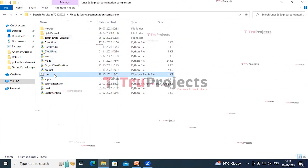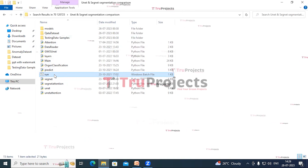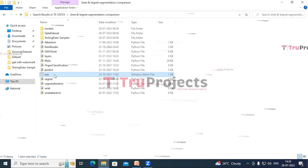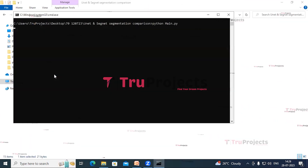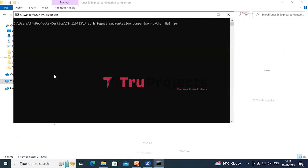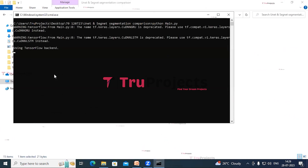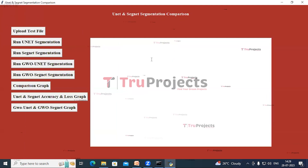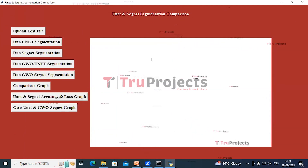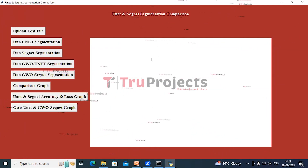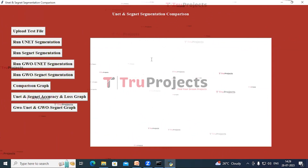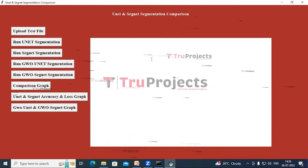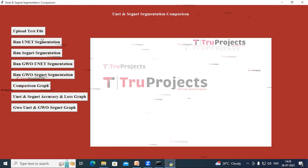Instead of executing the project via the command line interface, we have created a Windows batch file. Double-click on the run.bat file and this graphical user interface will open, through which we interact with the program. We have used the Tkinter library to create this graphical user interface.